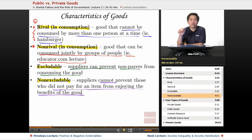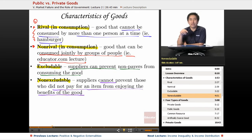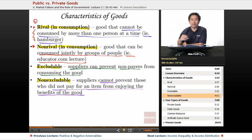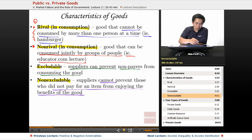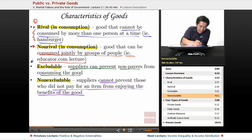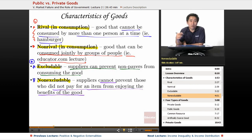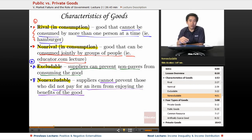So basically, there are two categories of goods: either rival or non-rival, and either excludable or non-excludable. Each good will fall into both of these two categories — it will only be one or the other for each dimension. First figure out if it's rival or non-rival, then determine if it's excludable or non-excludable.